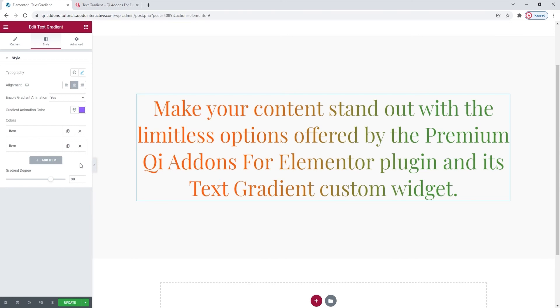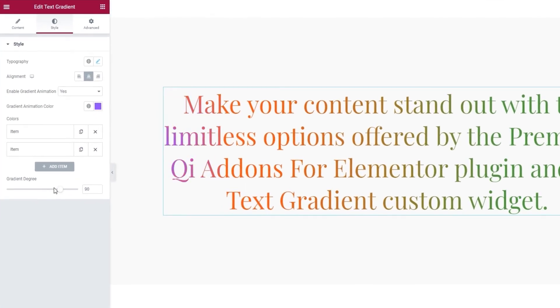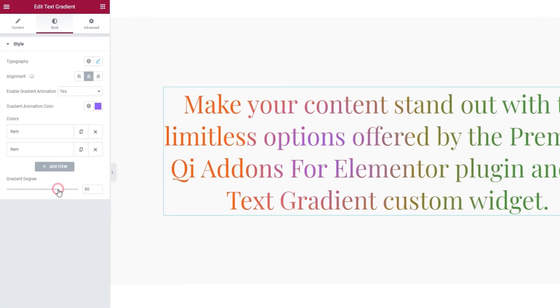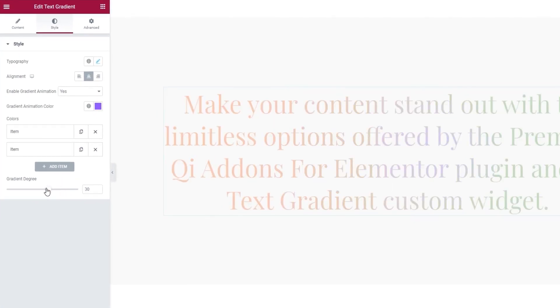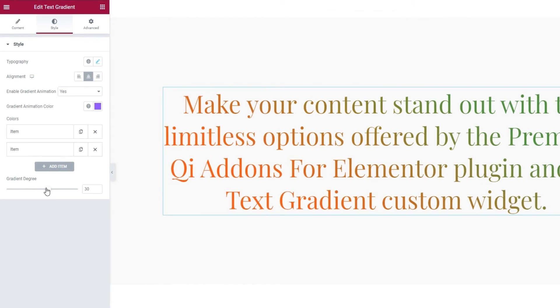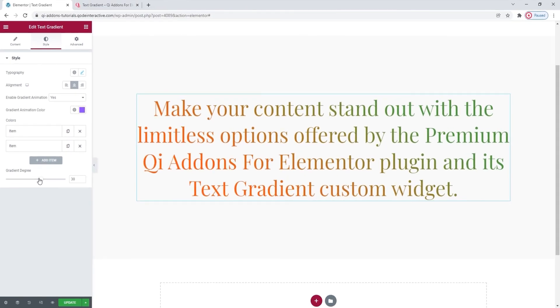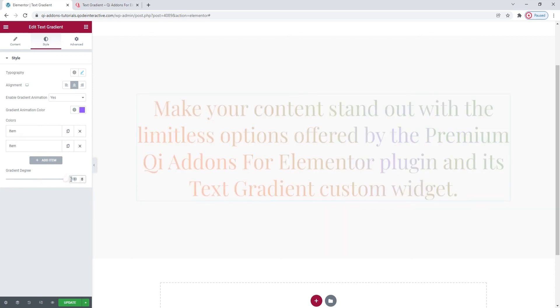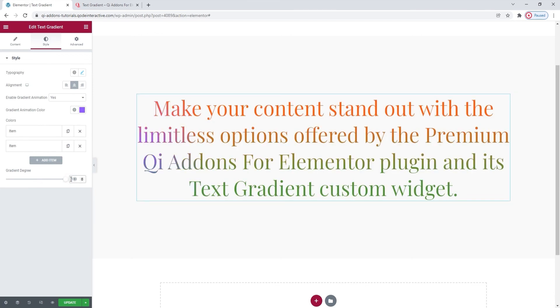And we've reached the final option, gradient degree. By changing it, we can change the angle at which our text colors overlap. Since we're dealing with degrees, the possible values go from minus 180 to plus 180, in total 360 degrees or a full circle. I'll set mine to 180, that's a positive value which, as you can see, has made the text gradient horizontal.